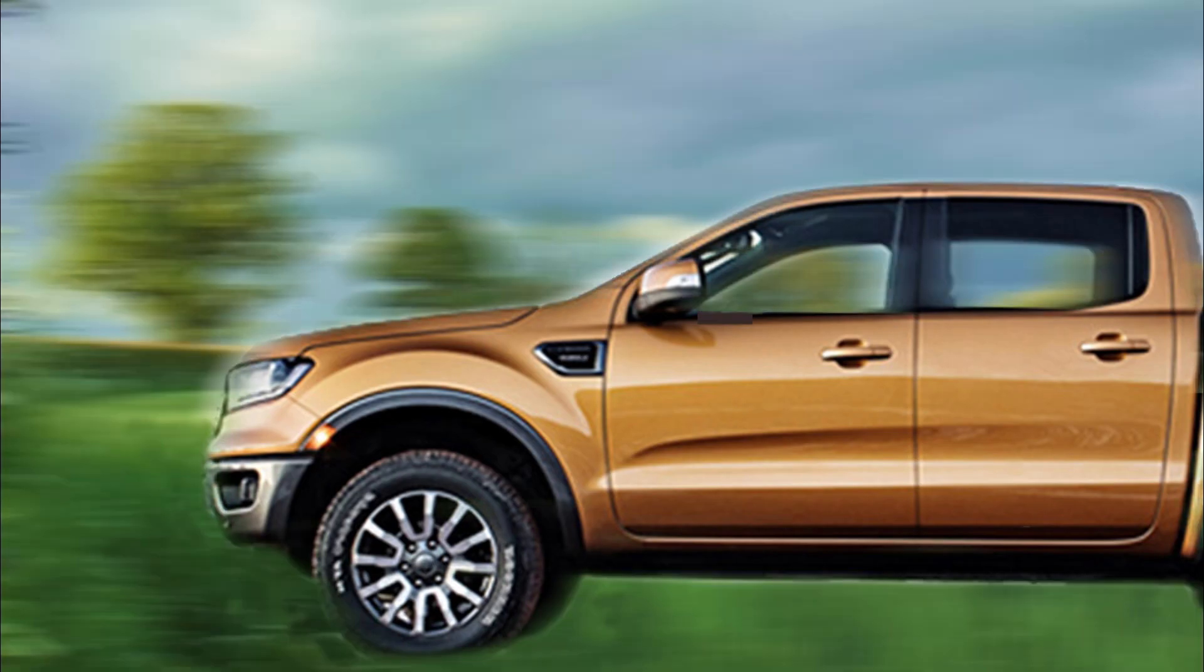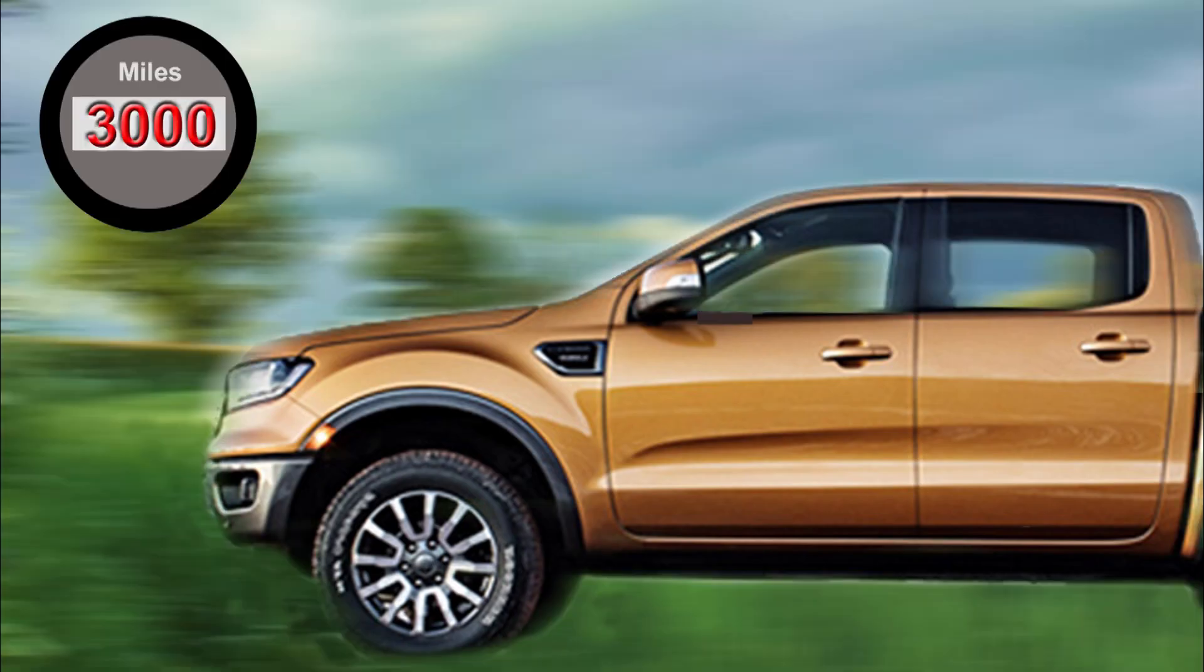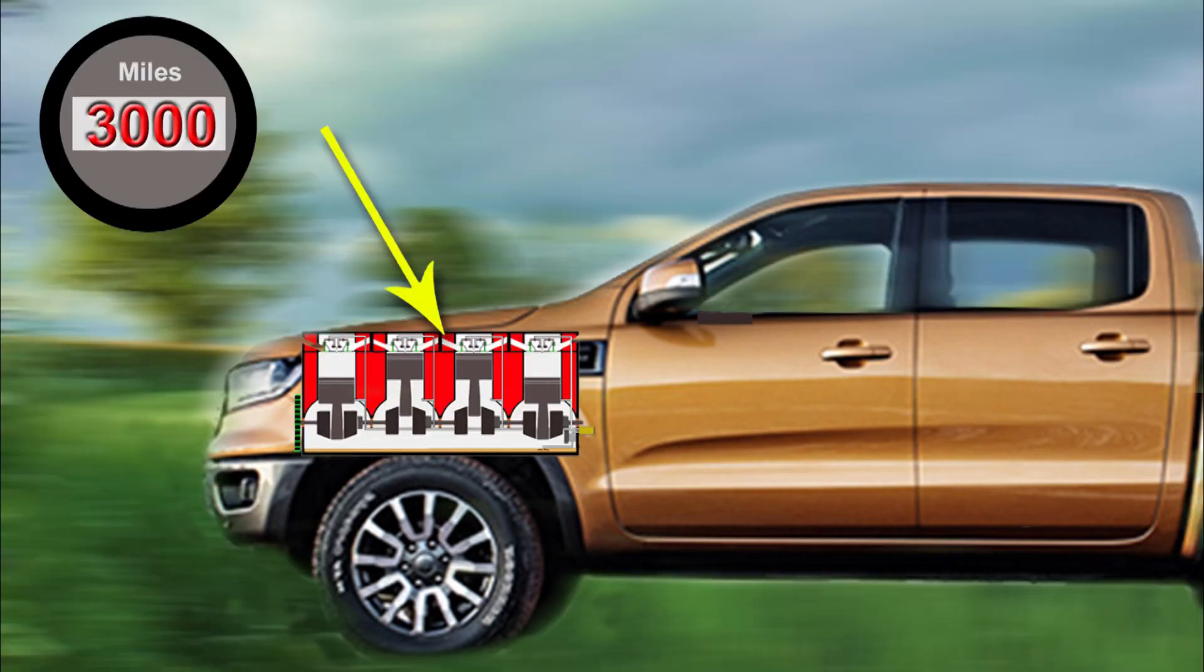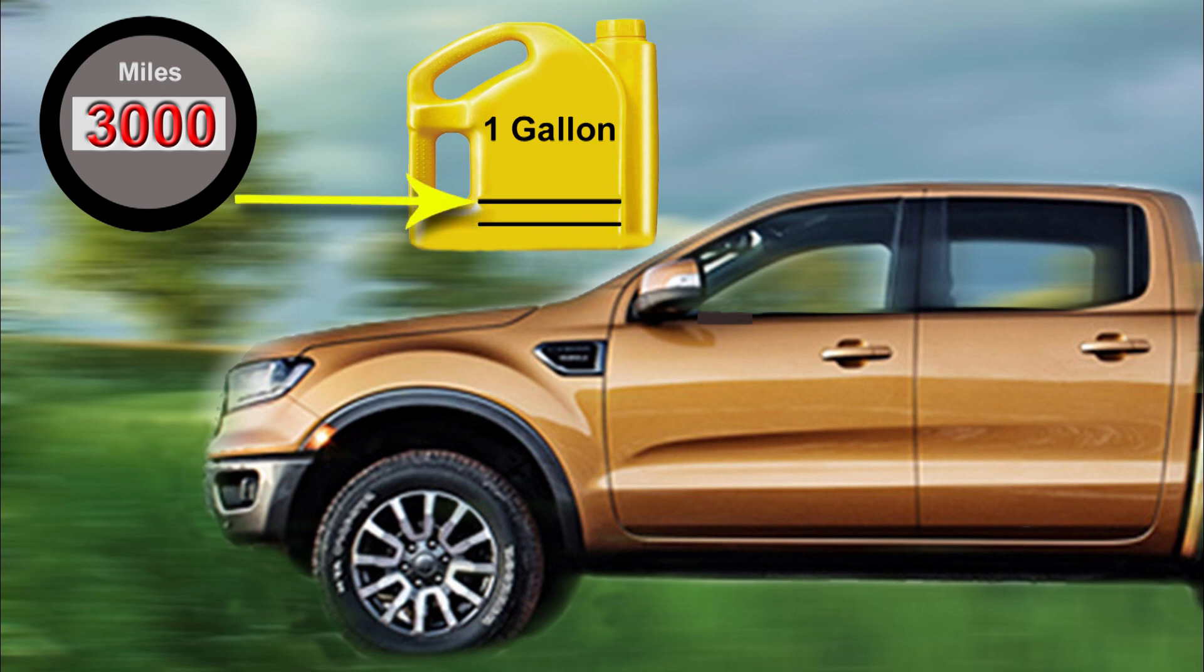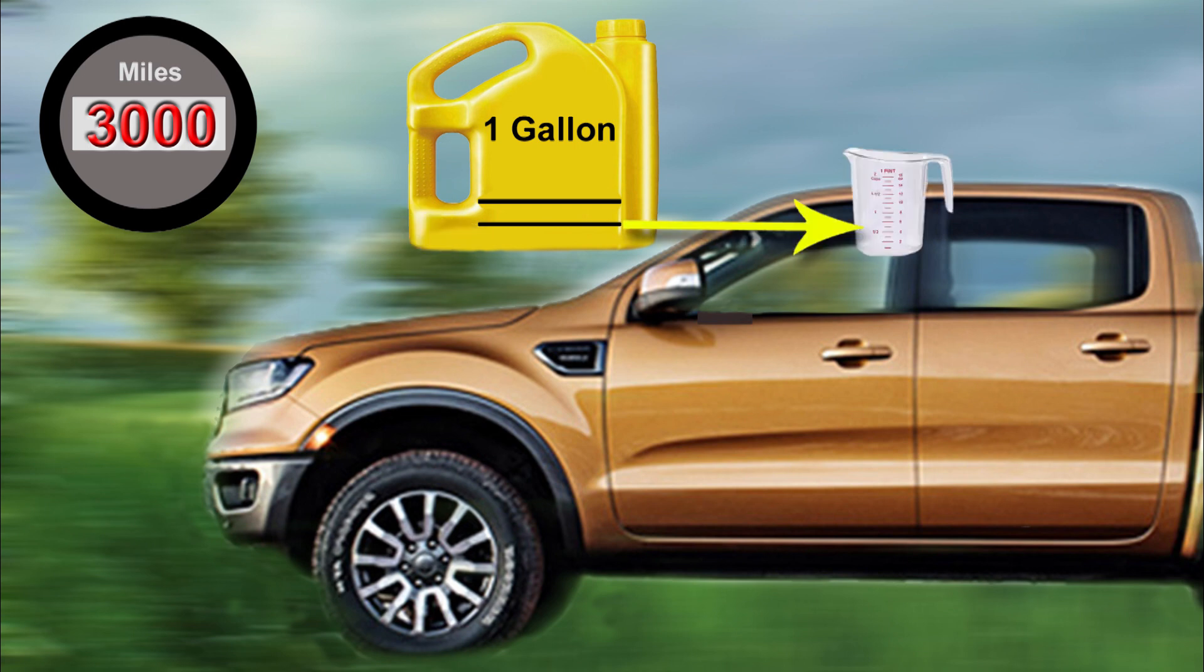If we make a calculation for every 3,000 miles and we find out that the engine is using half of a quart—and a quart is a quarter of a gallon, so we're talking about half of that quarter of a gallon, which is equivalent to one pint of oil—well, if it's around this amount, this is what is considered normal fair usage of oil in an engine.